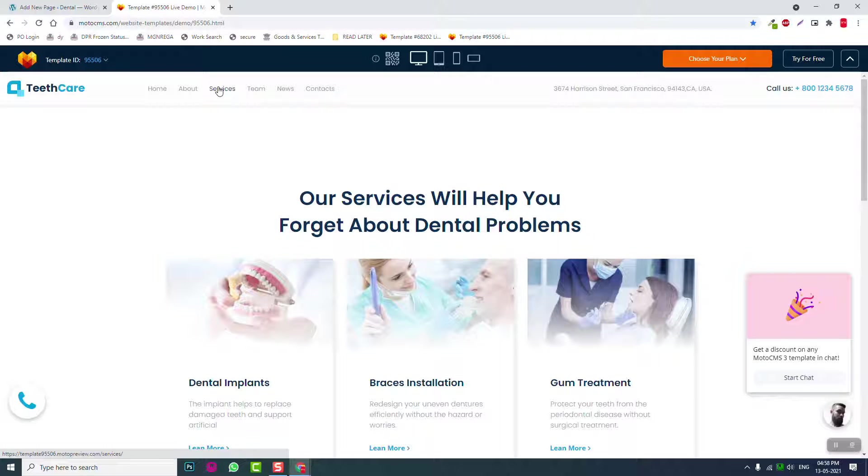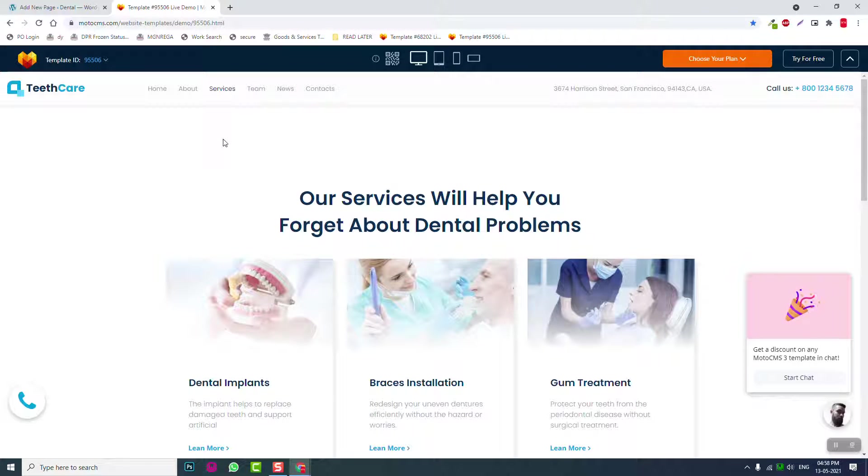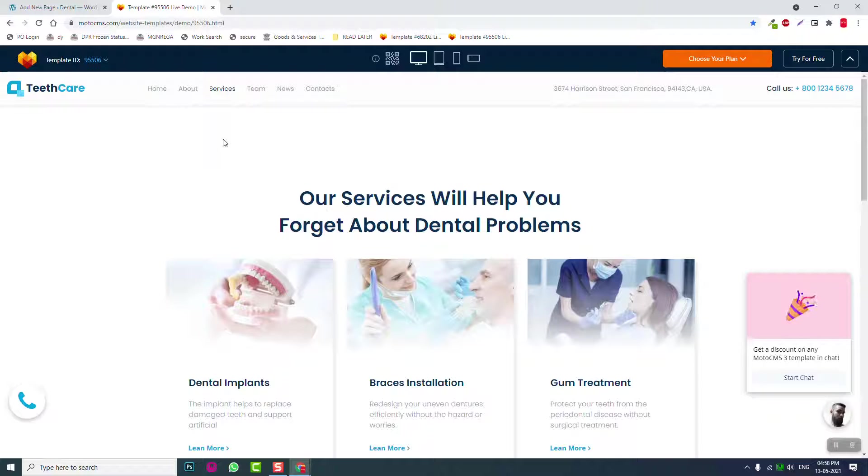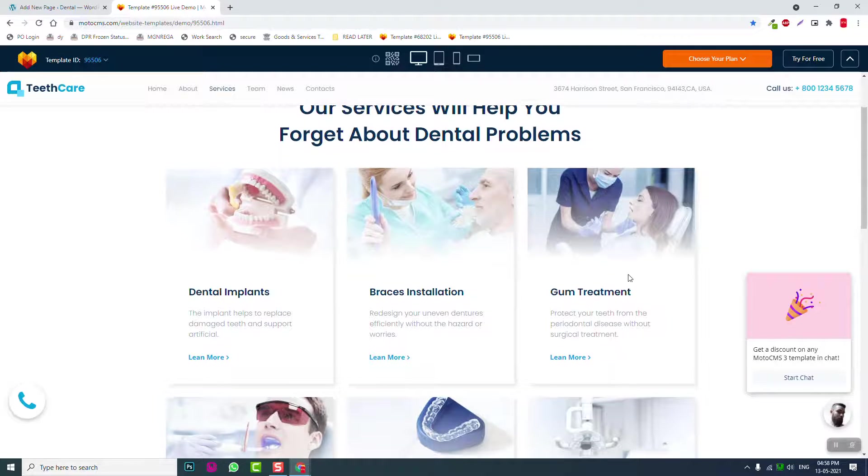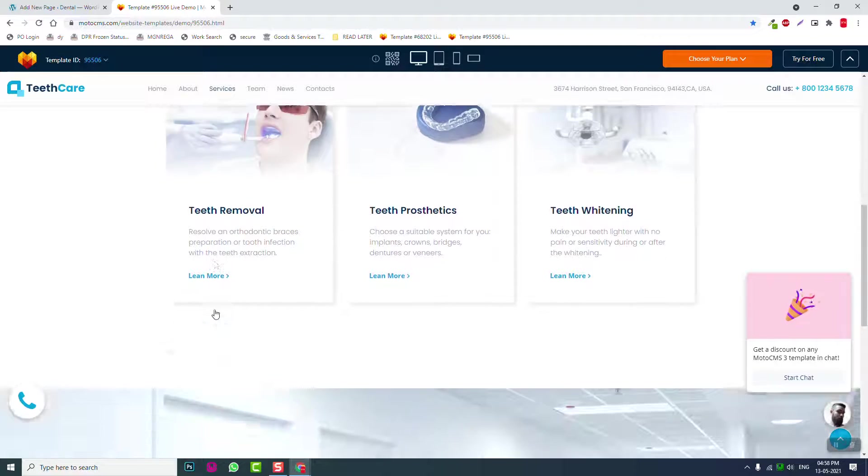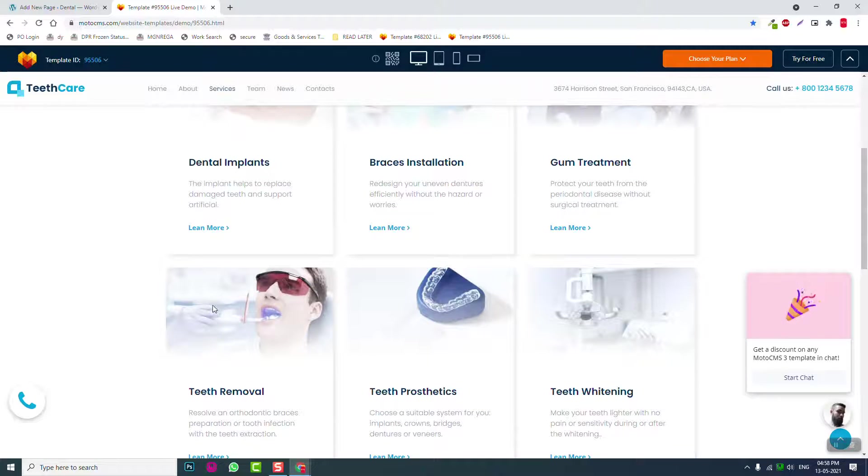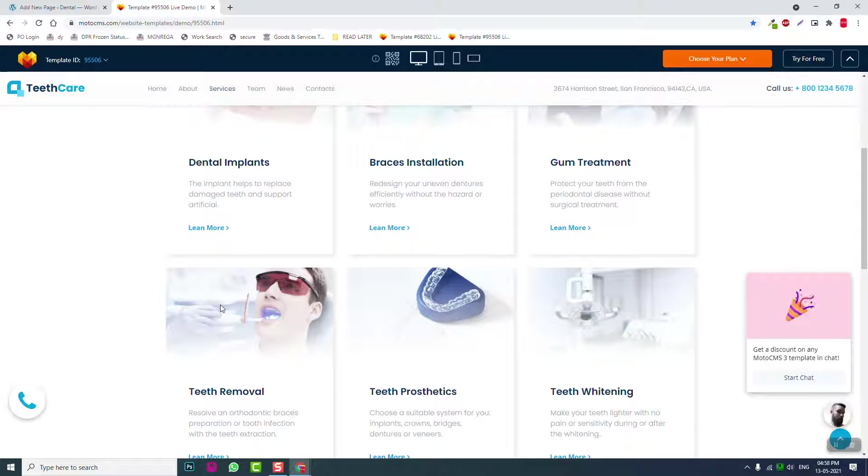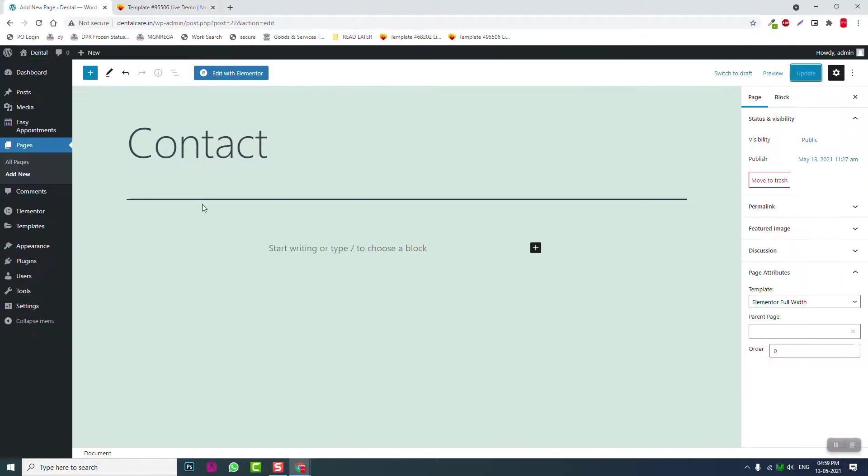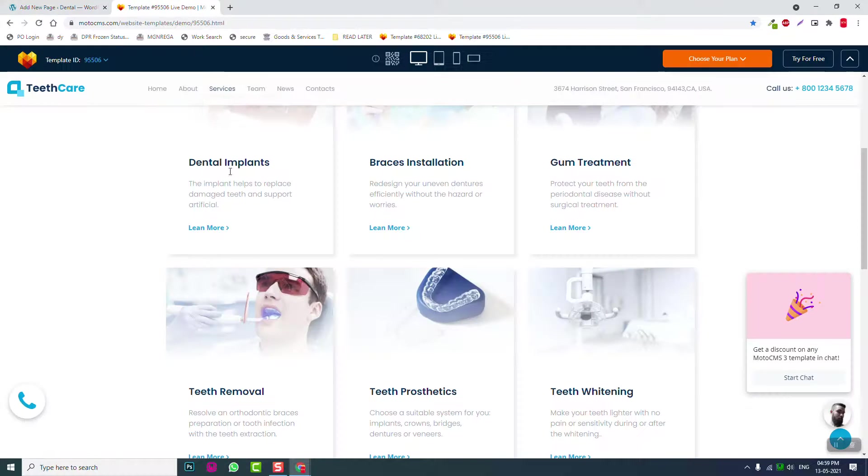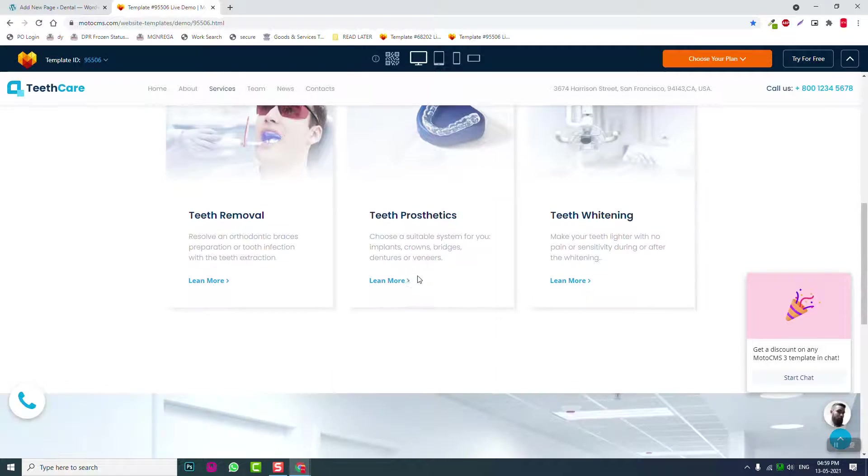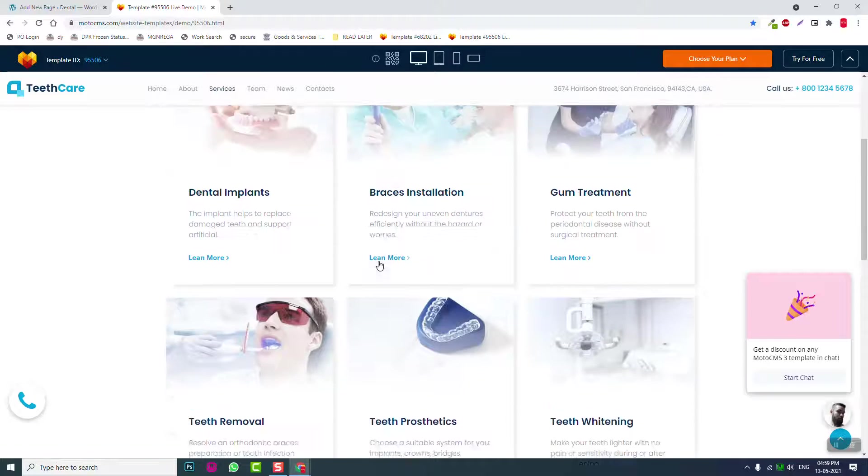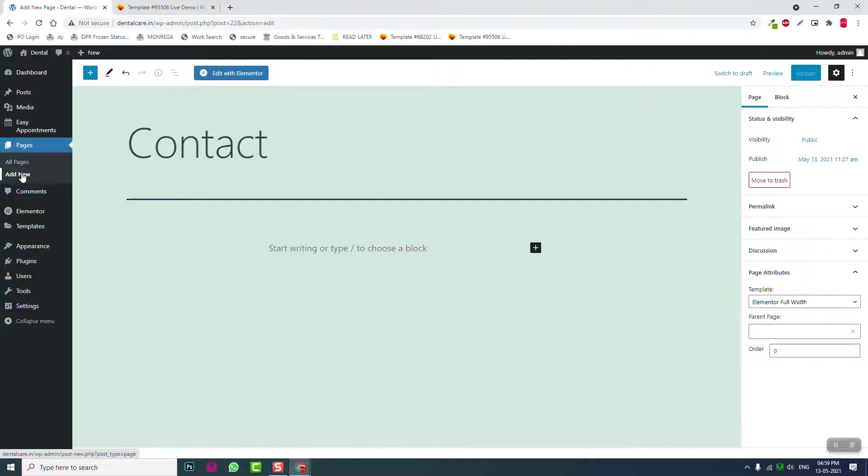We'll create the single pages for services and team later when we start designing them. The main thing I want to do later is because we're going to replicate from a template. I don't know much about dental care services, and I don't have a dentist client, so I'm going to replicate the services from the template. If you're a dentist designing for yourself or you have a dentist client, then I'm sure you have the details about the business services, so you can start adding the pages now.